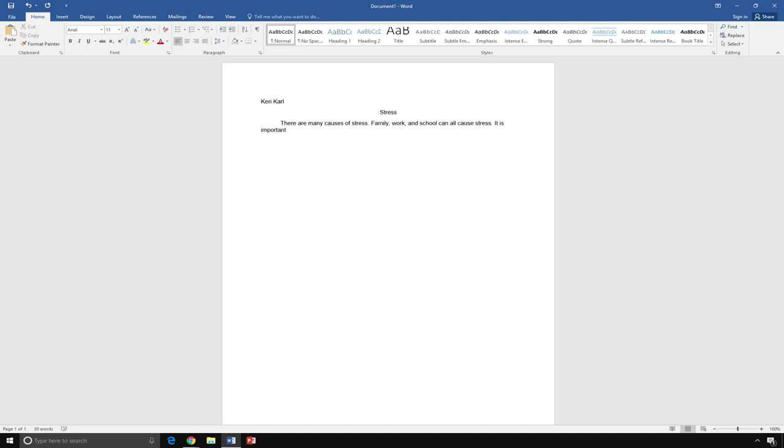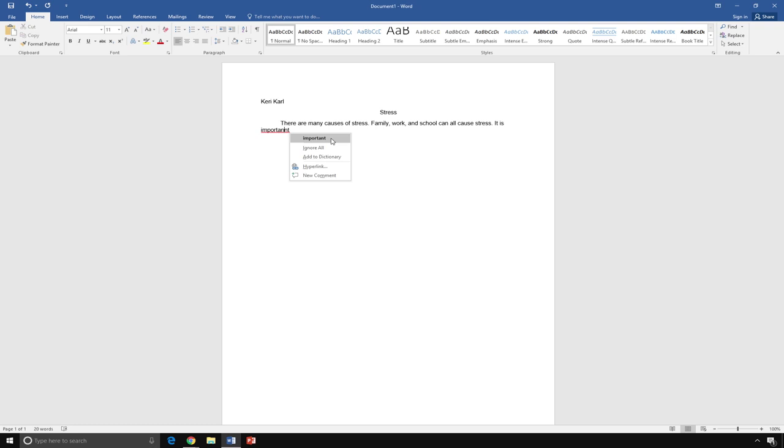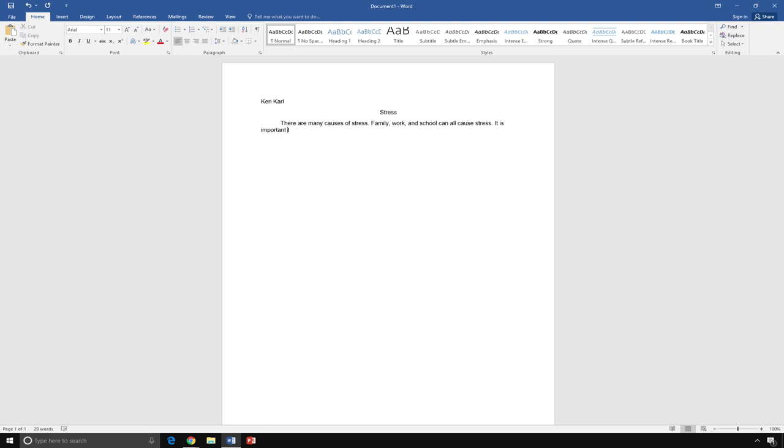As you can see, Important has a red line underneath it. This means that the word is spelled incorrectly. I can go back to the word with my mouse, hover the cursor over the word, right-click, and select the word that I wanted to use. I meant to say, Important. Click on Important, and it will be inserted into the word document. Now, click on the end of the sentence to continue typing.